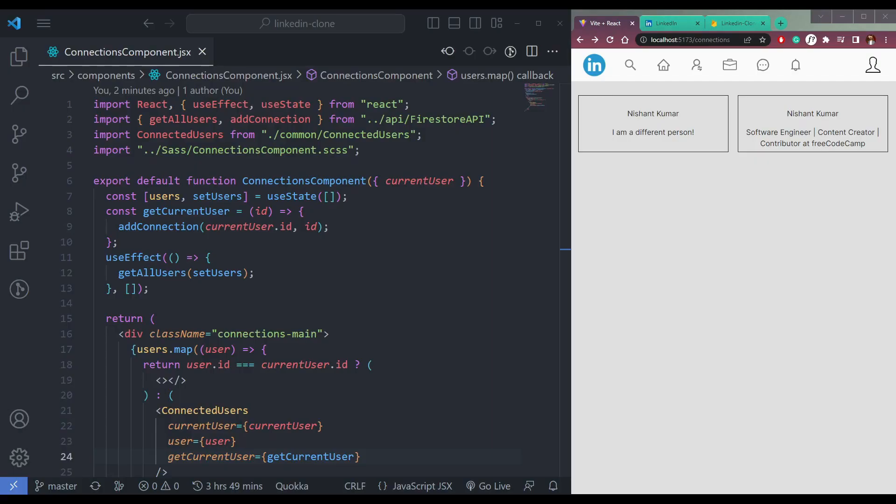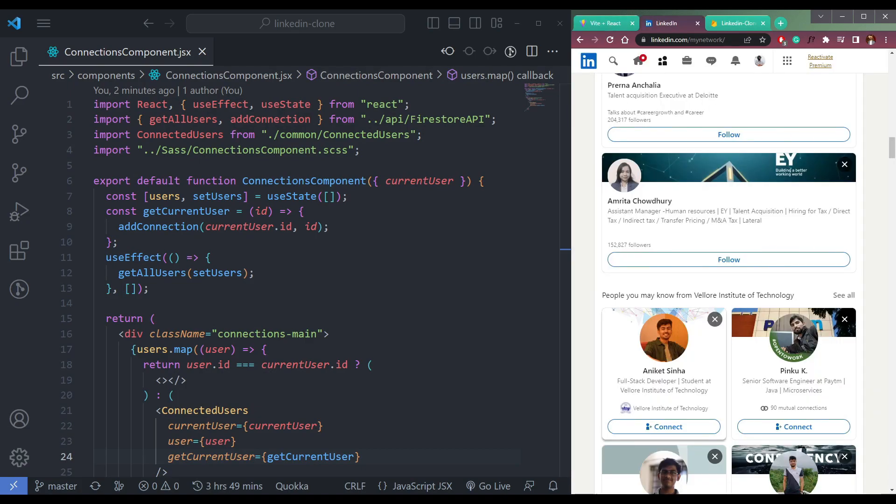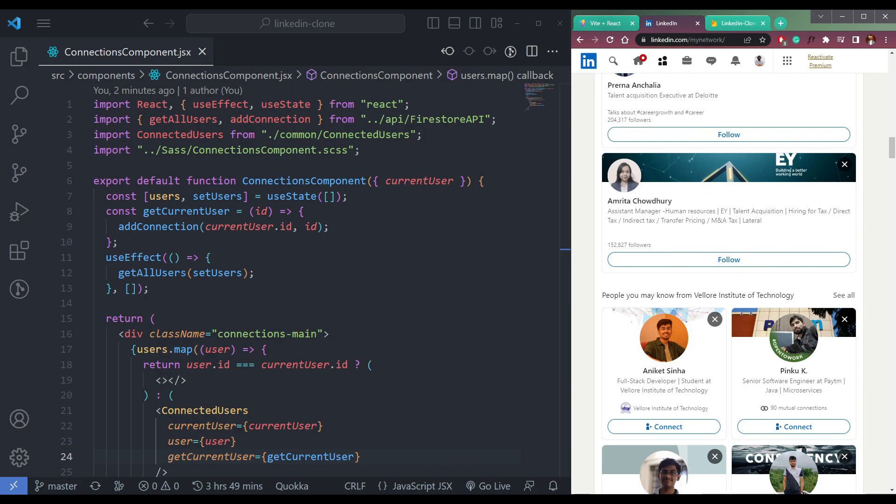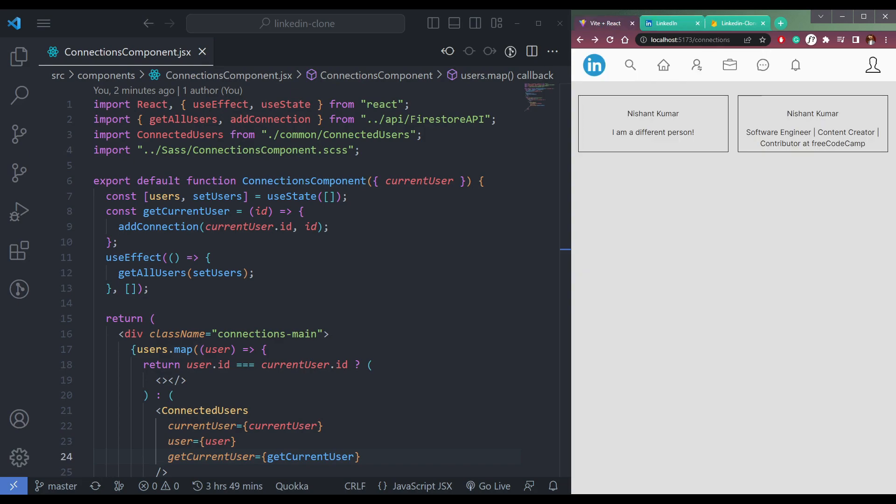Now let's design the connections page in LinkedIn that we see. I mean this page, we have a button called connect and all, so we can design this.